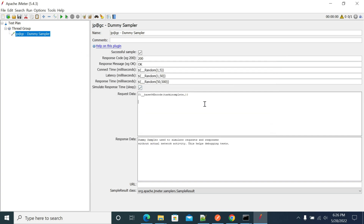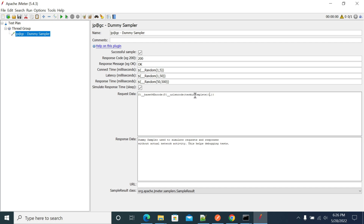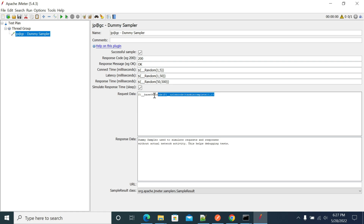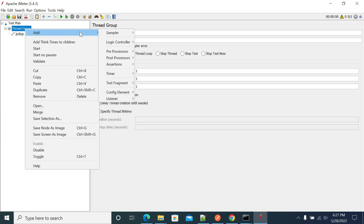Copy this URL-encoded value, close the dialog, and paste it into your sampler. If you want to change the value of 'task incomplete', you can do parameterization using a property or similar approach. So what we are doing is taking the value, applying URL encode first, and then applying Base64 encode on top of it.